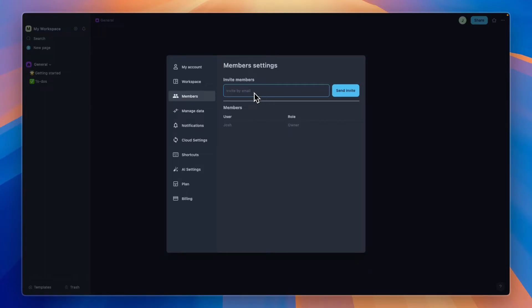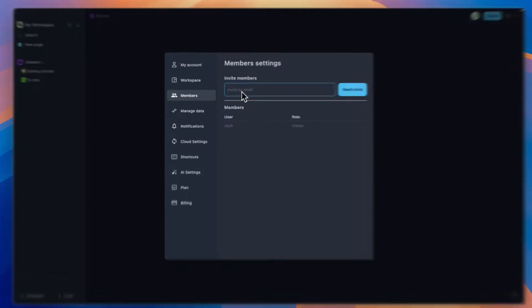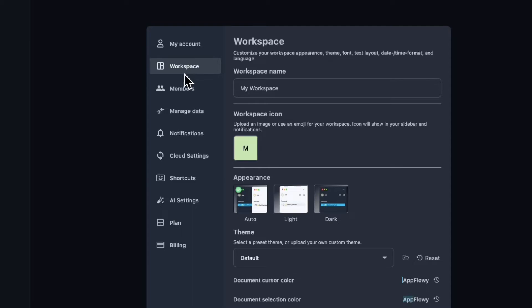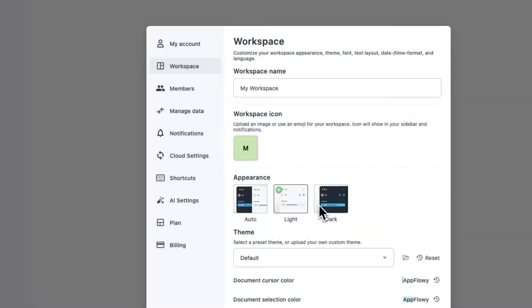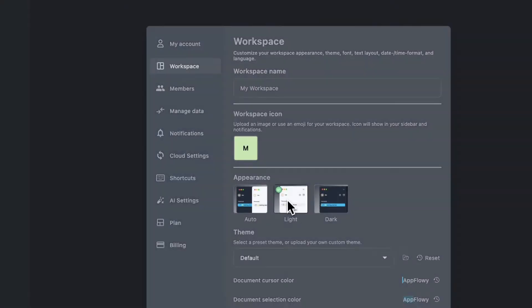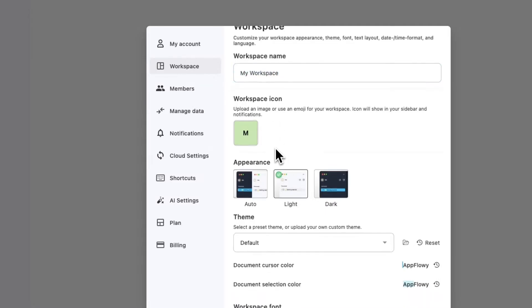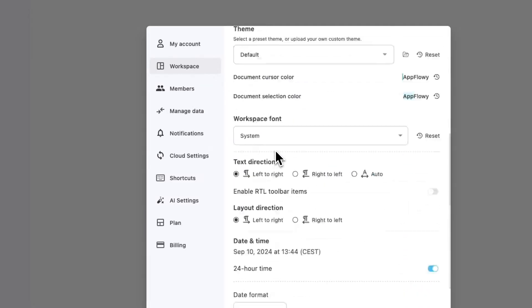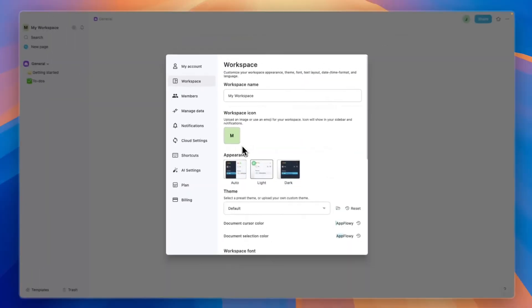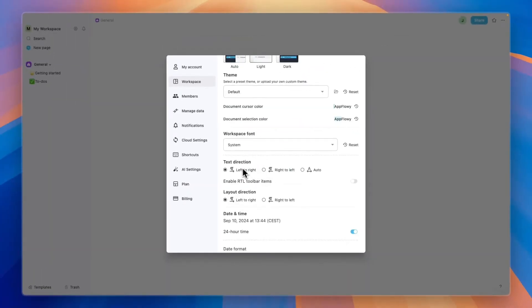In the workspace section here you can also change the appearance. Personally I like the lighter theme more, so that's what I'll keep it to. You can change the name and the icon of your workspace right there.